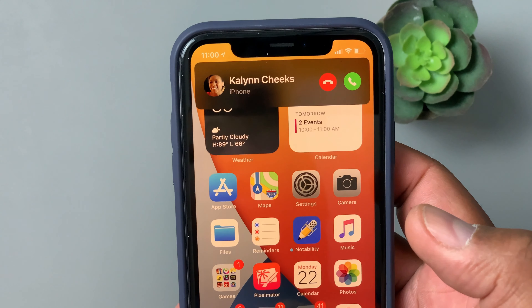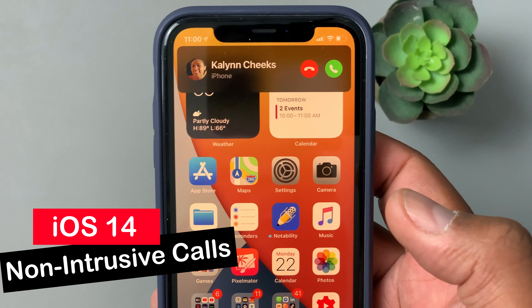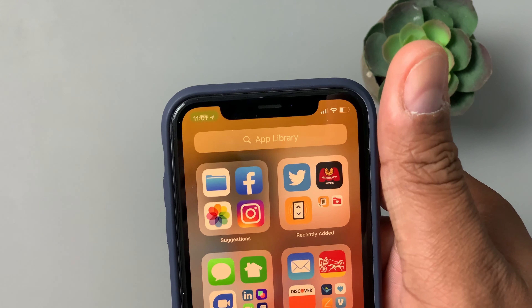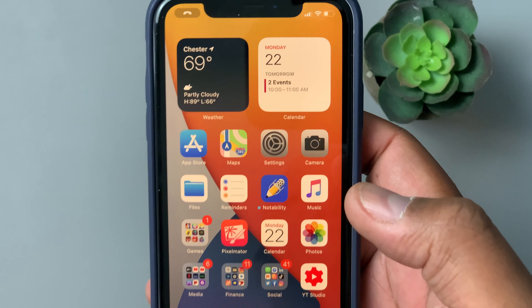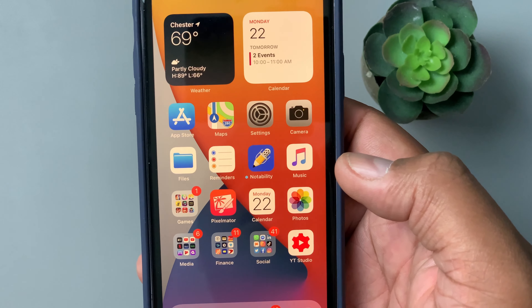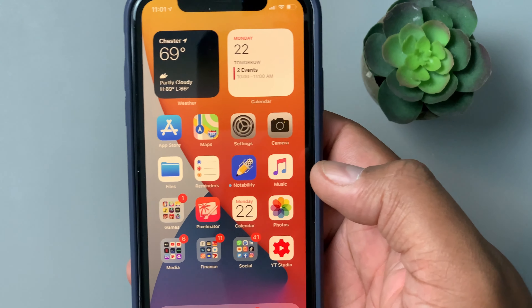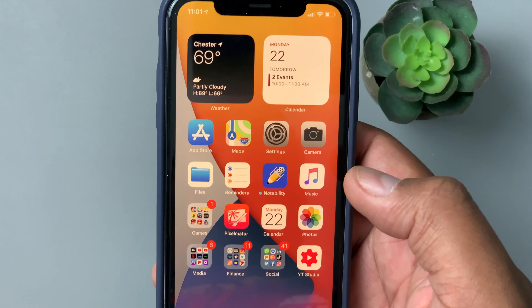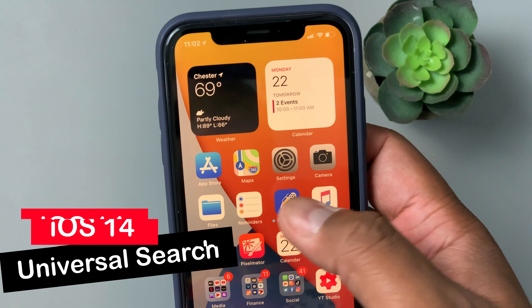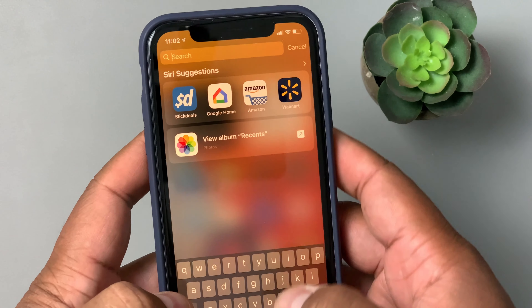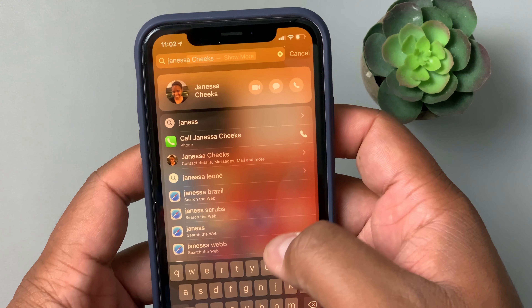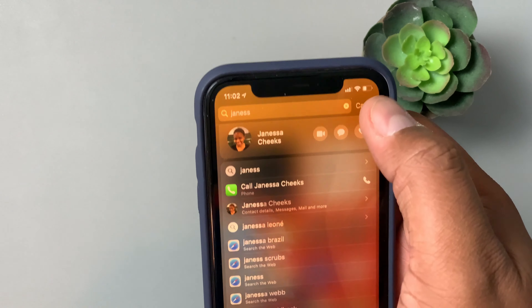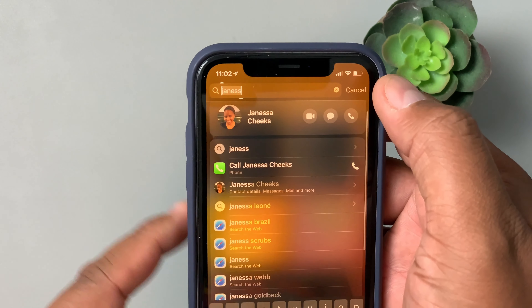Now the non-intrusive calls — Apple, thank you so much. Instead of taking over the whole screen, incoming calls now appear as a small banner at the top. You can accept, end, or swipe it away. I've been waiting for this for so long. It was so frustrating when an AirDrop or anything else would get completely interrupted by a full-screen incoming call. Universal search has also been improved — just swipe down and it gives you contacts, calendar entries, and all kinds of information.